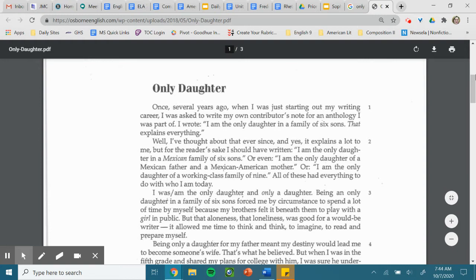Well, I've thought about that ever since, and yes, it explains a lot to me. But for the reader's sake, I should have written, I am the only daughter in a Mexican family of six sons.